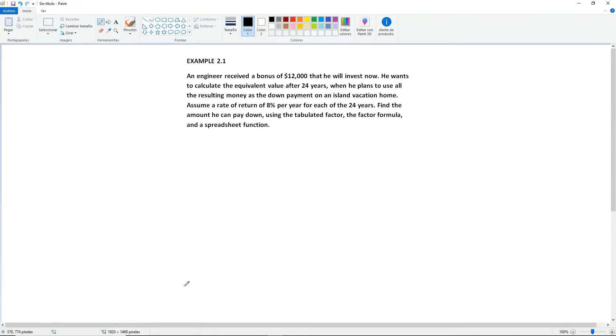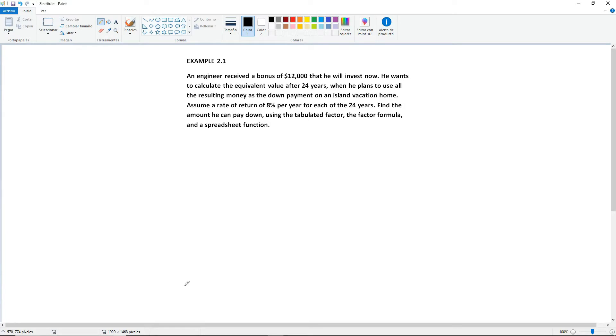Example 2.1: An engineer received a bonus of $12,000 that he will invest now. He wants to calculate the equivalent value after 24 years when he plans to use all the resulting money as a down payment on an island vacation home. Assume a rate of return of 8% per year for each of the 24 years. Find the amount he can pay down using the tabulated factor, the factor formula, and a spreadsheet function.